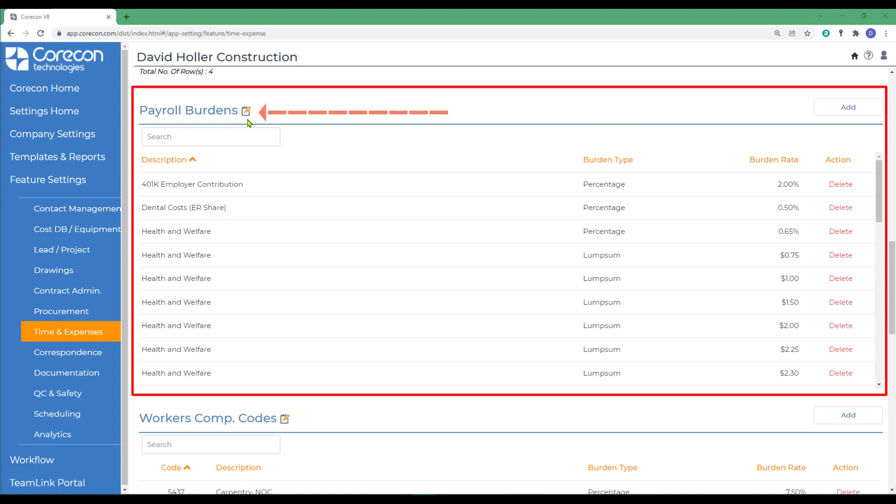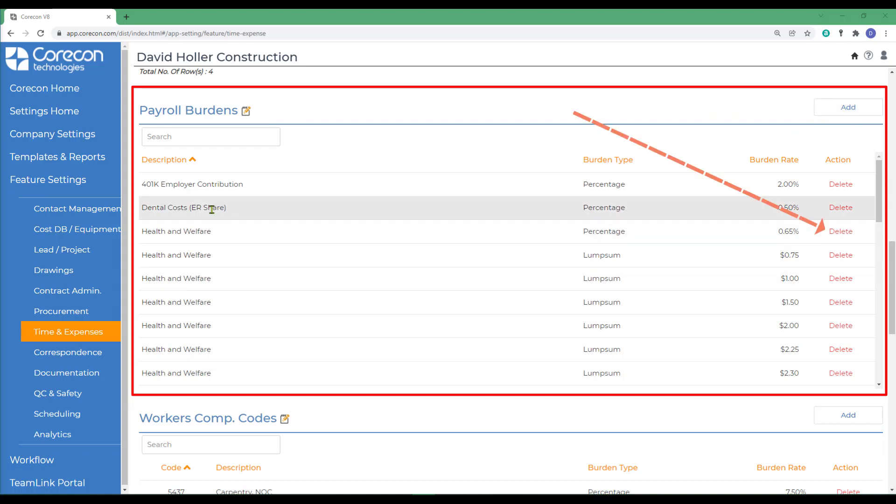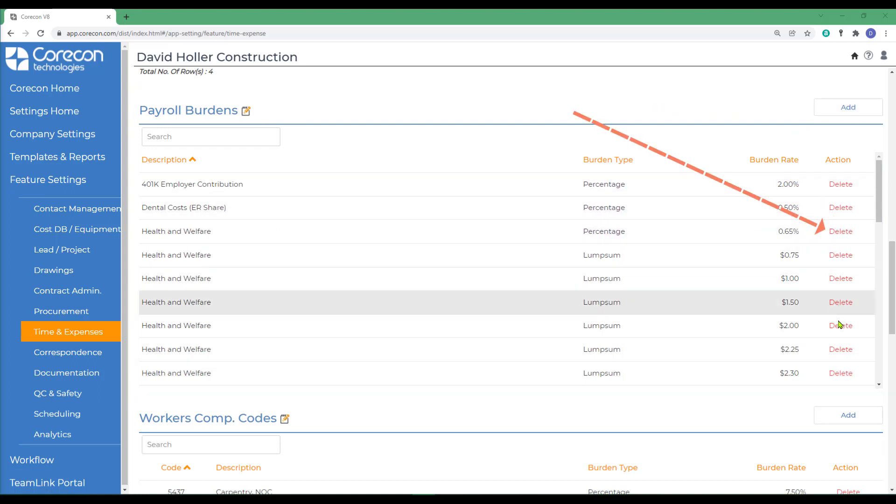To edit payroll burdens, select the yellow pencil or edit button, and add to add new payroll items or delete existing.